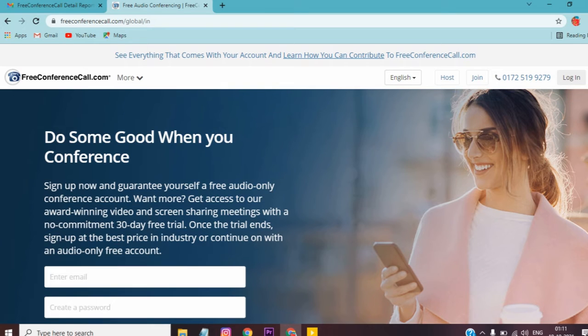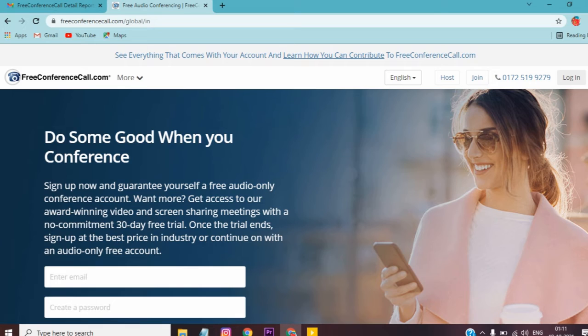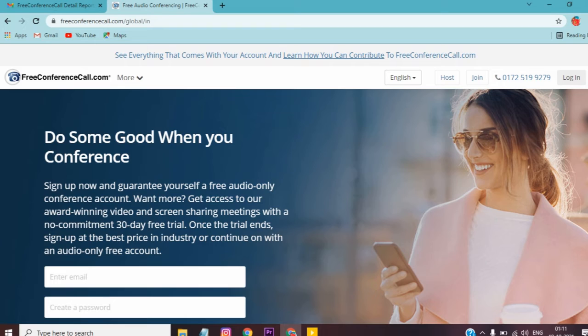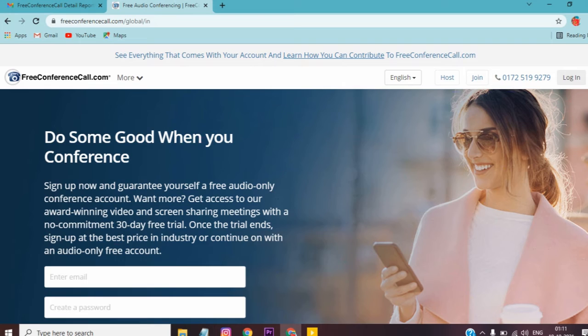There's a monthly charge of $6. FreeConference.com previously had charges, but during corona lockdown it became free. Currently, there is a $6 fee for the main account, though others can join free.